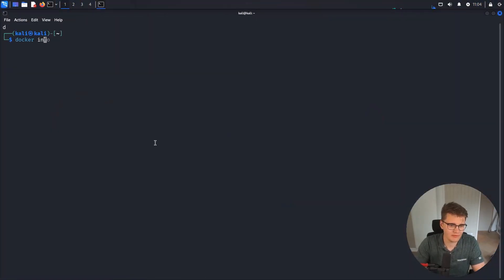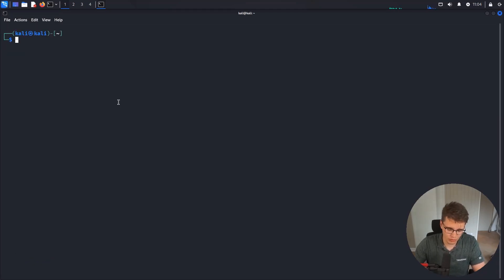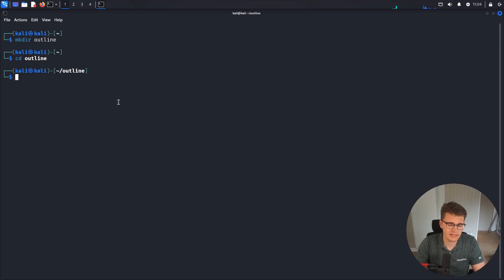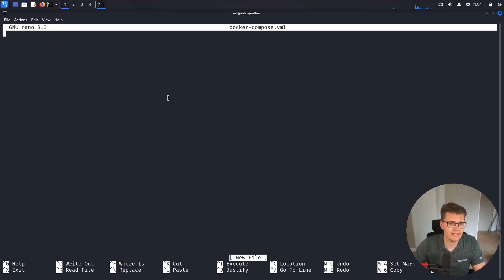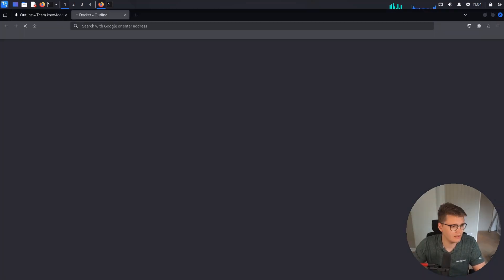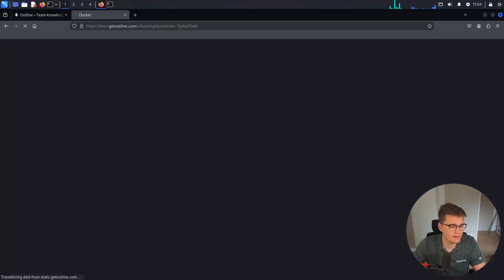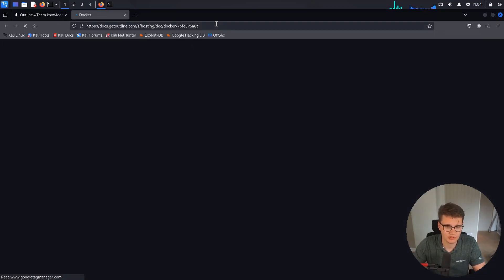Let's do docker info and we should be able to see that it's running. So now we are going to create a directory called outline, move into it, and create two documents. The first one is going to be docker-compose.yml. And in that, we are going to put the Docker Compose template that I just showed you.